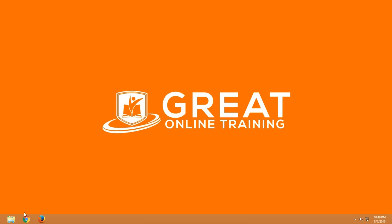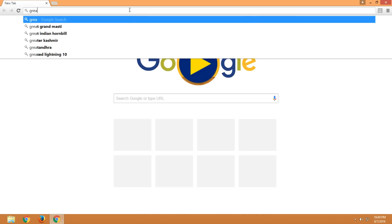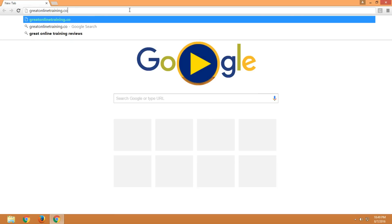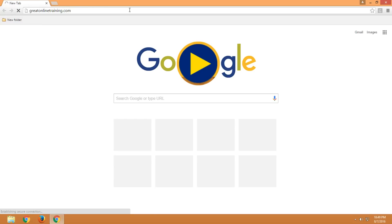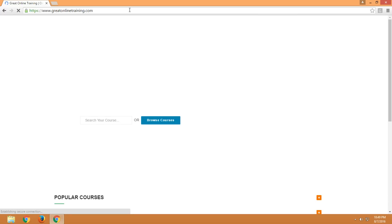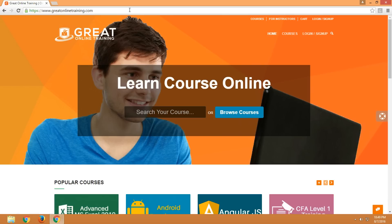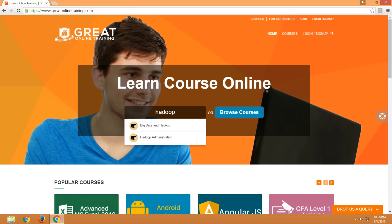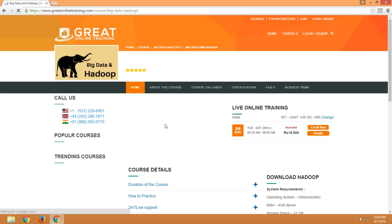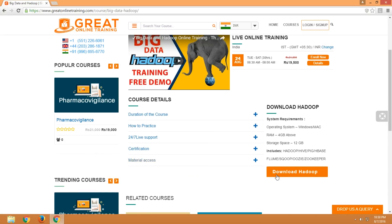First, you need to go to the Great Online Training website. Type greatonlinetraining.com in the search bar and press enter. You will be redirected to the Great Online Training website. Now go to the Hadoop course by typing Hadoop in the search bar, and go to Big Data and Hadoop. Here is the Hadoop course page where you can find the download Hadoop button.